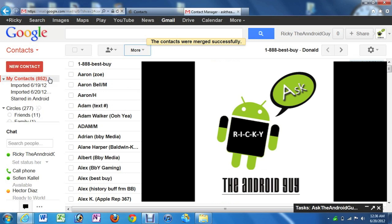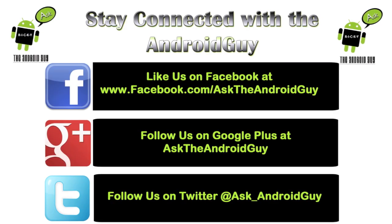Alright, guys. If you have any other questions on this, feel free to ask. This has been R-I-C-K-Y, The Android Guy.